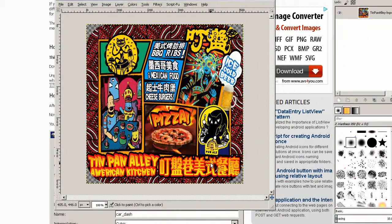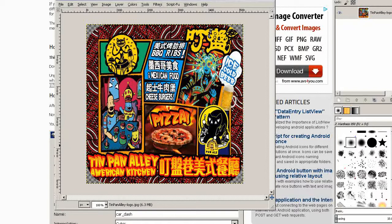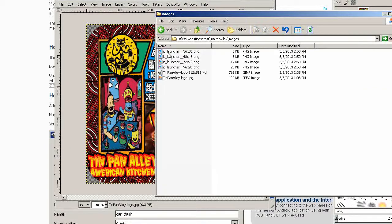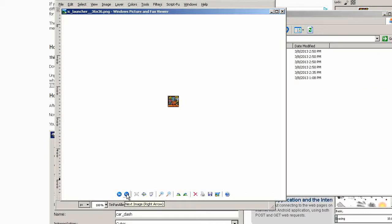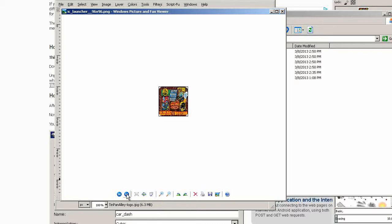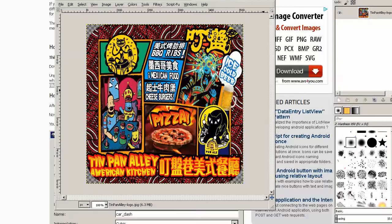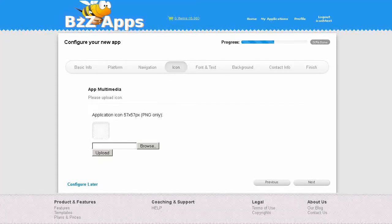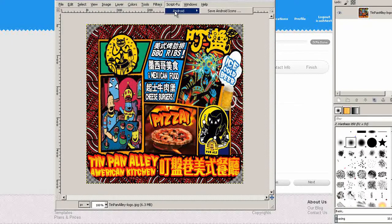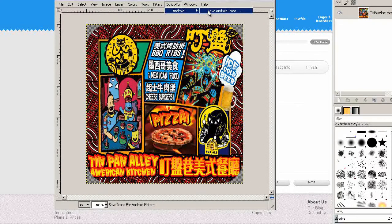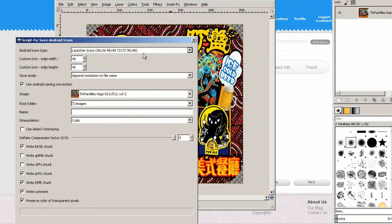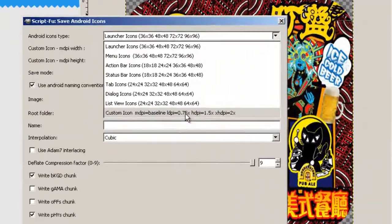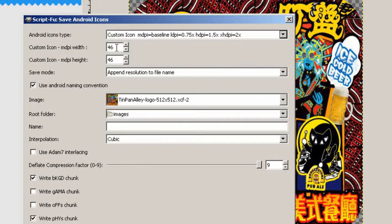All our icons are done. There they are - 36 by 36, 48 by 48, 72 by 72, 96 by 96, but there's actually one icon missing, the 57 by 57. We're going to choose custom icon, 57 by 57.